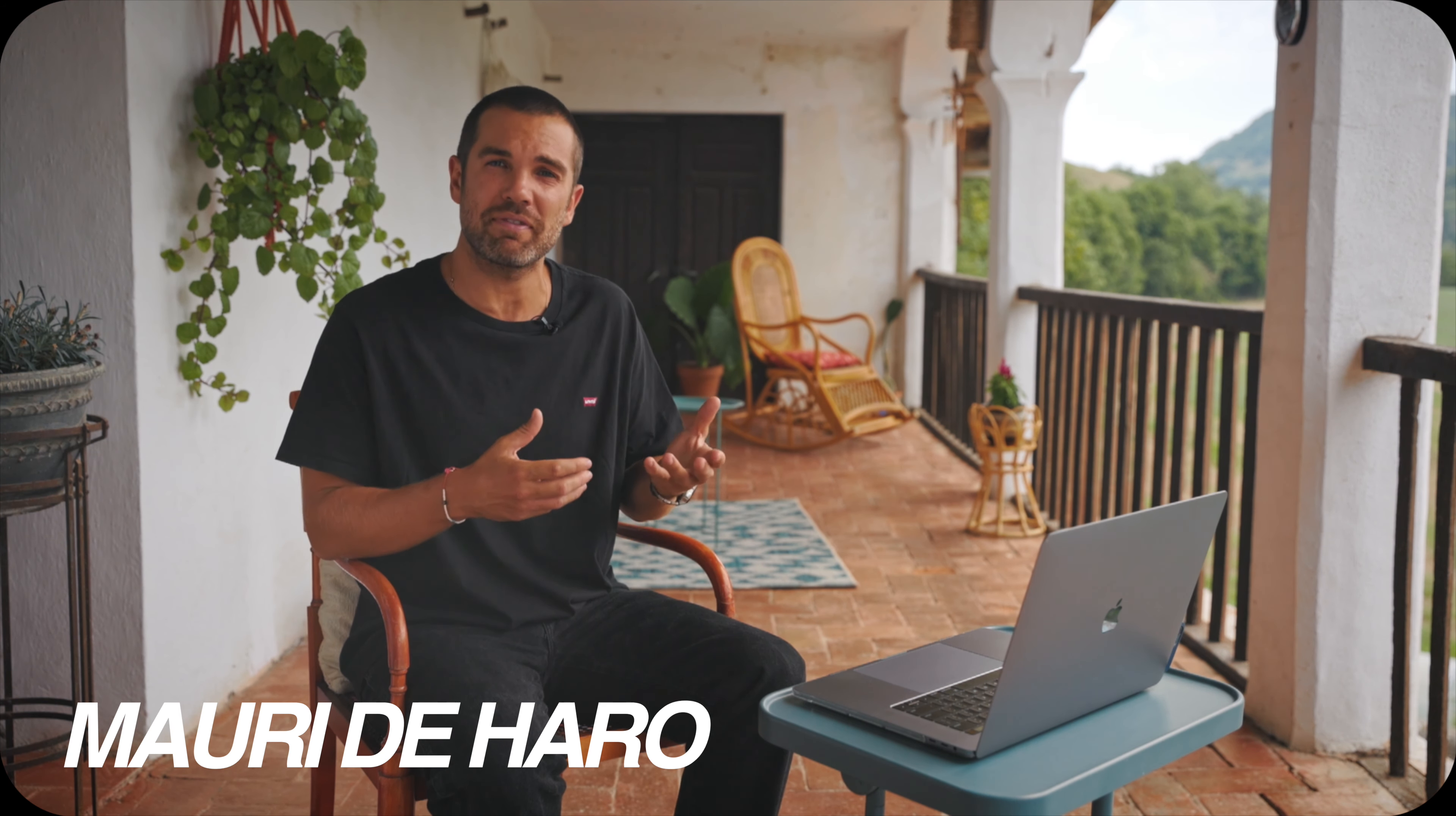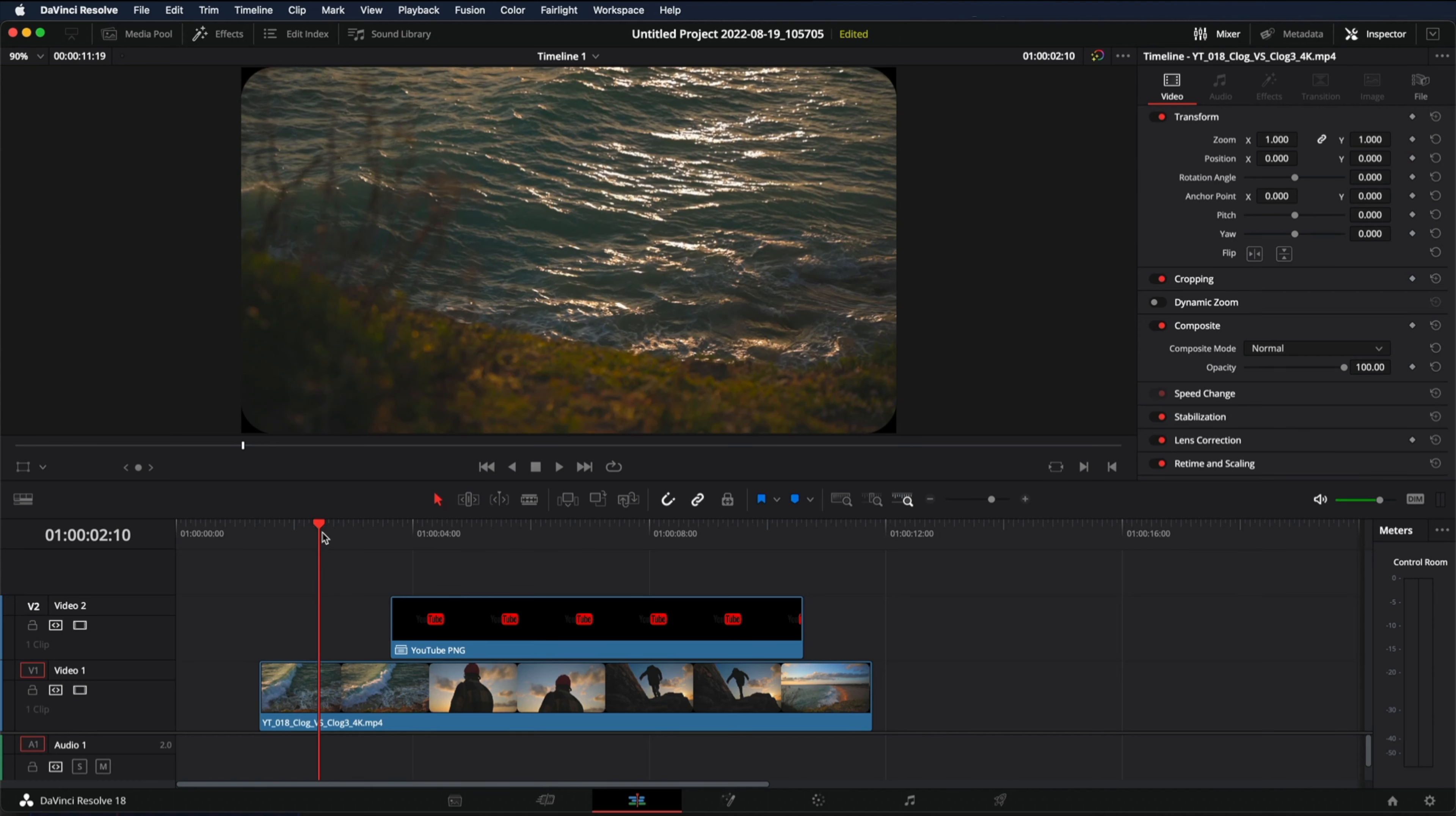Hi, my name is Mauri De Haro and today I'm going to show you how to animate a title with a pop effect in DaVinci Resolve.